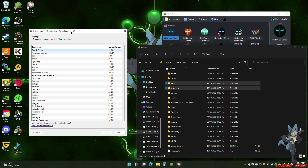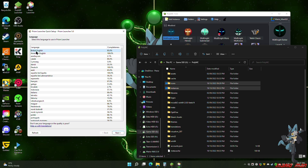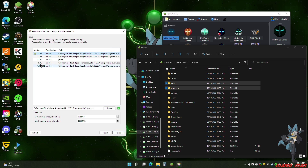It will generate all the needed directories. In my case, I want to use British English. Then for Java version, I'm going to use Java 8, as that will allow me to use older packs — I tend to use more older packs anyway. For newer Minecraft instances you can always define the Java version directly in the instance, so that's not a problem.